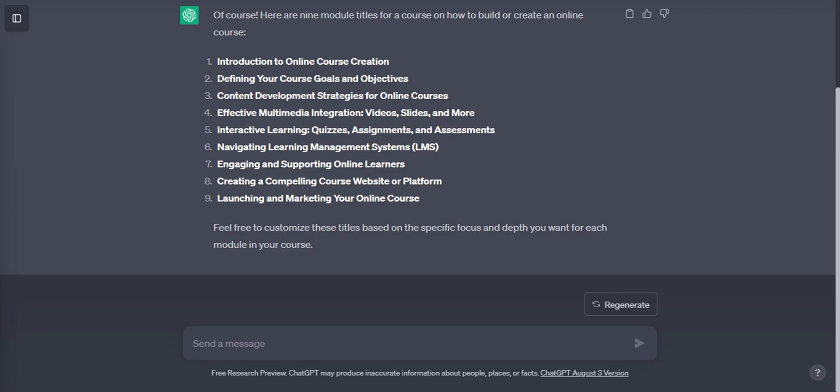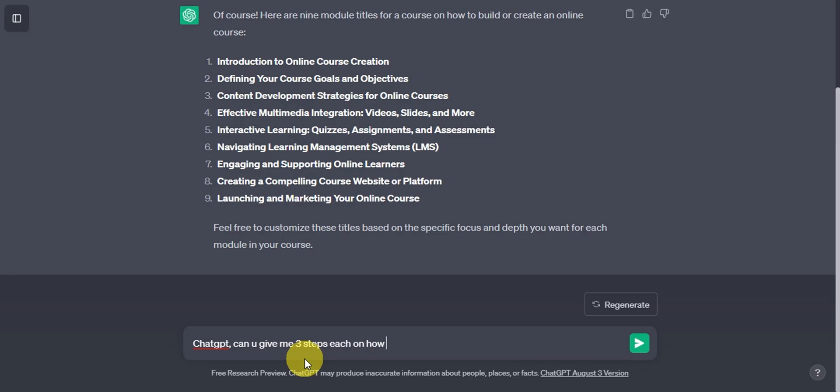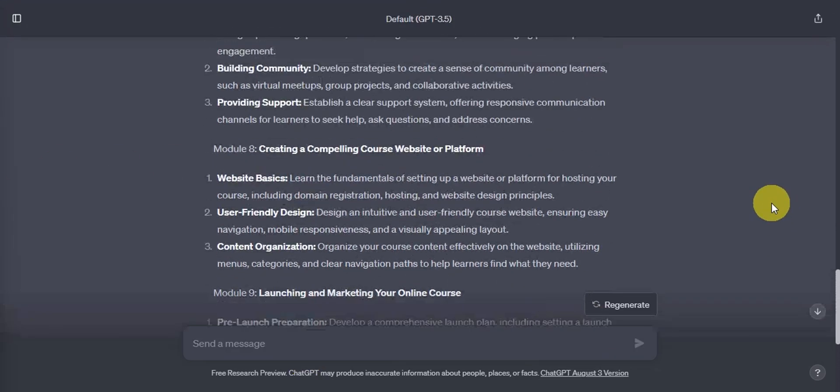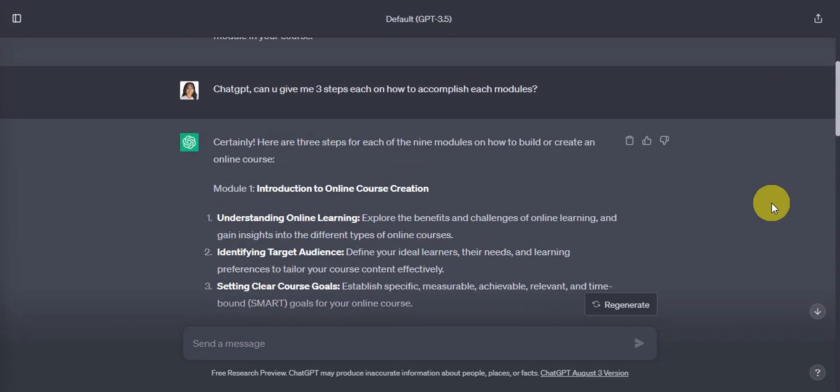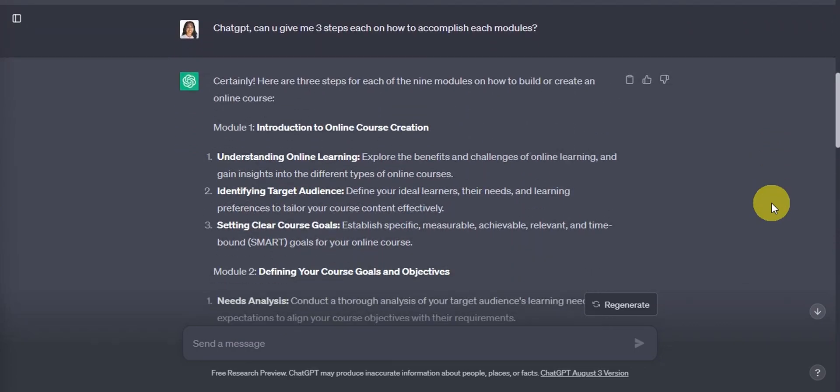Now since we have already the title for the modules, which serves as our foundation, now let's head over to the next step. So we will create the three key steps on each title modules. So you'll just need to type in ChatGPT, can you give me three steps each on how to accomplish each module? Then click the arrow on the green box or click enter to generate.